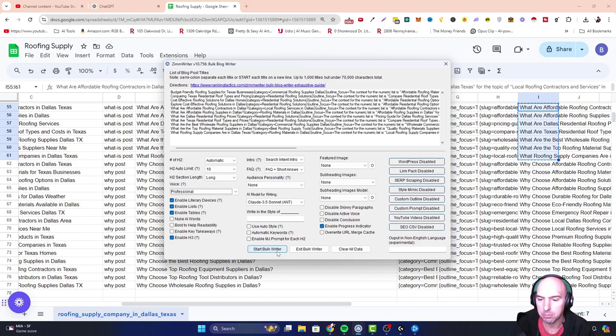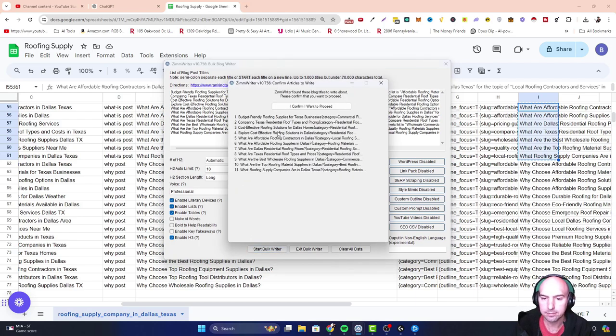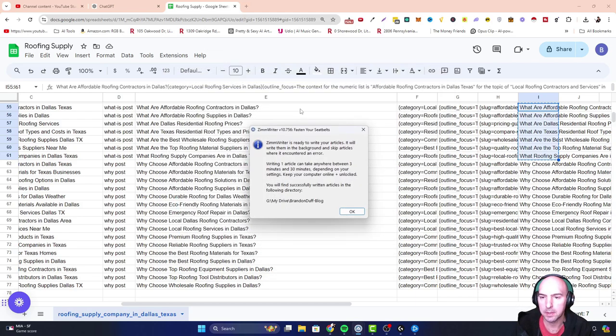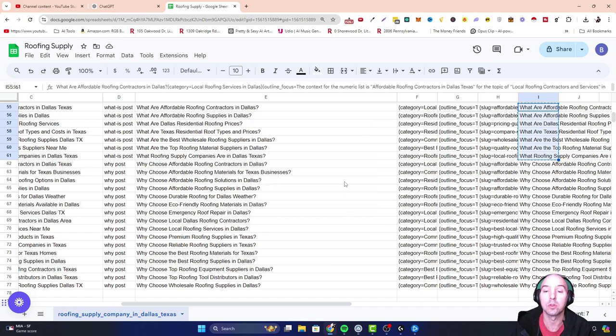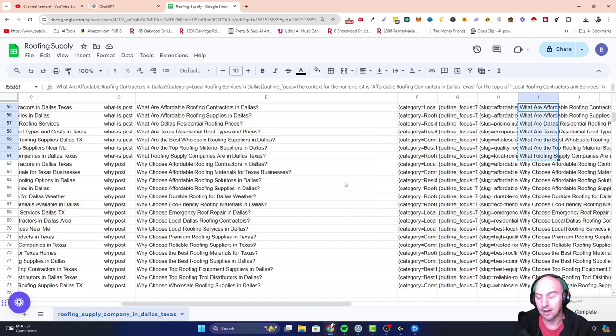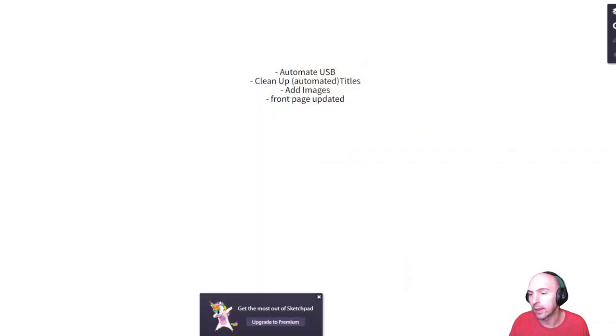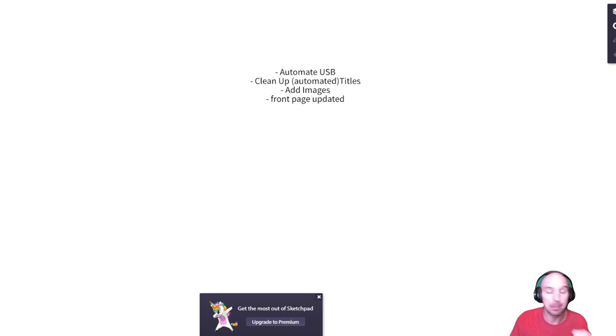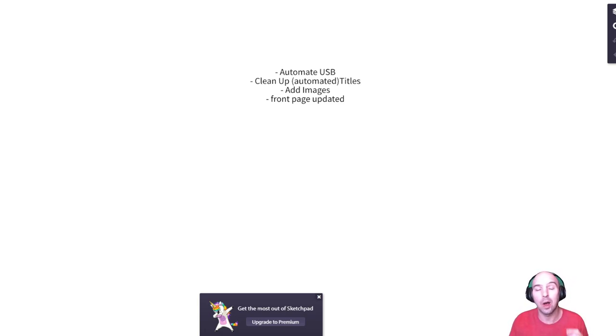I'm going to go ahead and push bulk writer. It's going to create 11 posts for me. And then it's going to, well, I'll show you next. So you might be thinking Brendan, that's more than one click. I know, I know that.